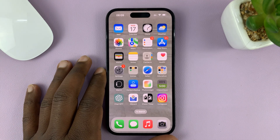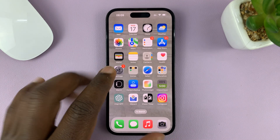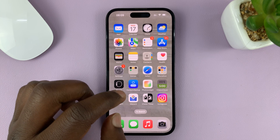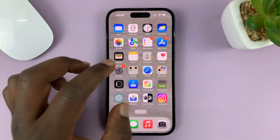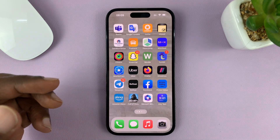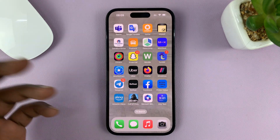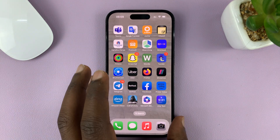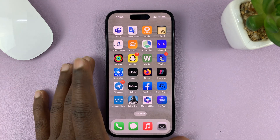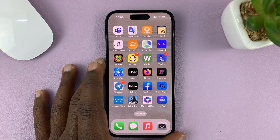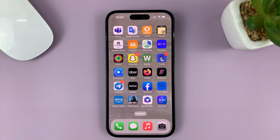I'll be showing you how you can disable the touchscreen of your iPhone. This might be especially useful if you have kids and you want to give your child your phone to watch a YouTube video but you don't want them touching the screen. You can actually disable the touchscreen using Guided Access. I'm using the iPhone 14 Pro for this tutorial, but it's the same instructions for previous iPhones and even the iPad.